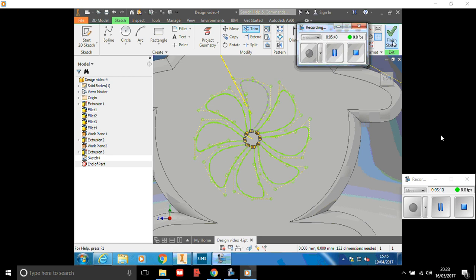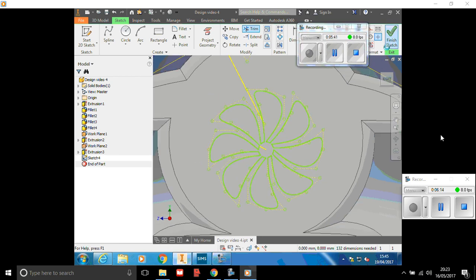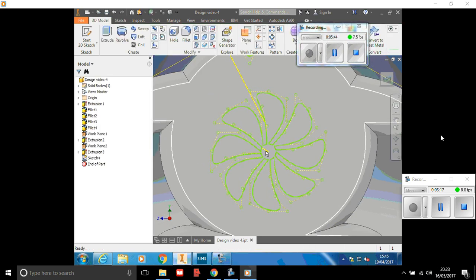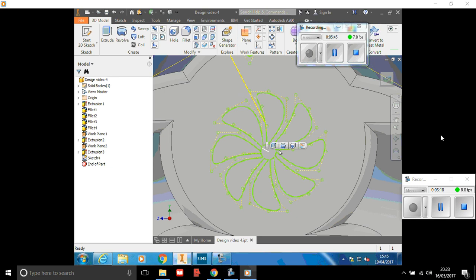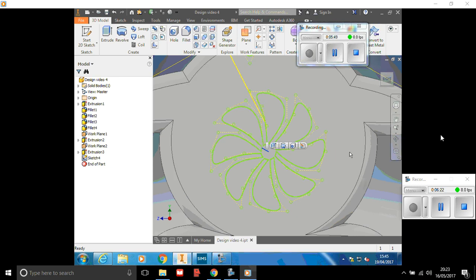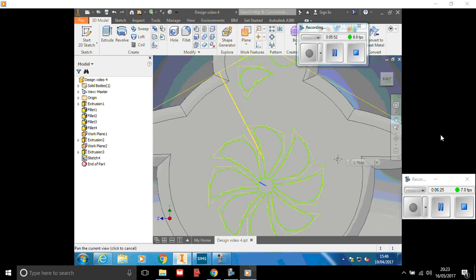All right, so finish sketch and same as we did before, we'll select bits and extrude or remove the detail.